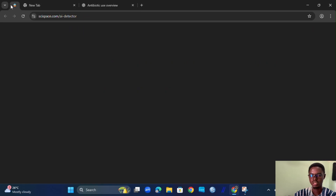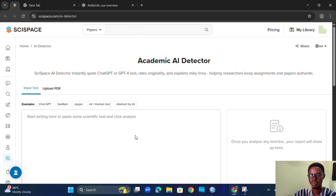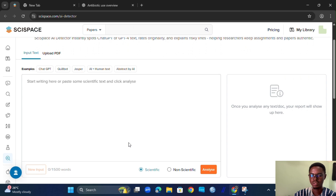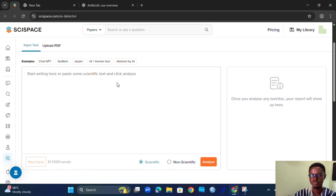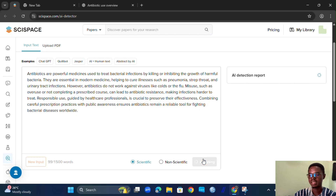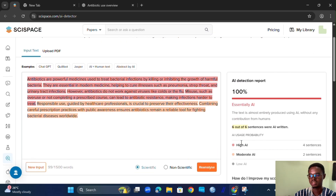We send it to Science Space, to the AI detection component which we went through in our last video — if you missed that, kindly go back and watch it. Once here, we paste our content, run the analysis, and we see the AI detection report, which in this case is 100% AI — that is six out of six sentences.